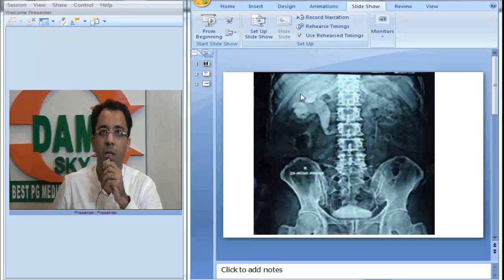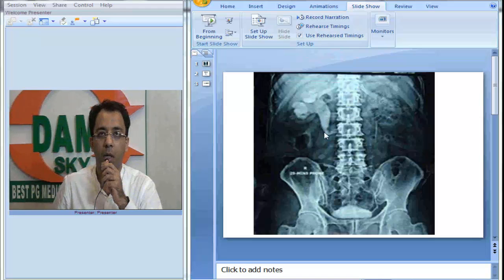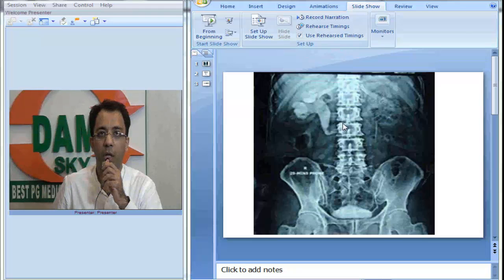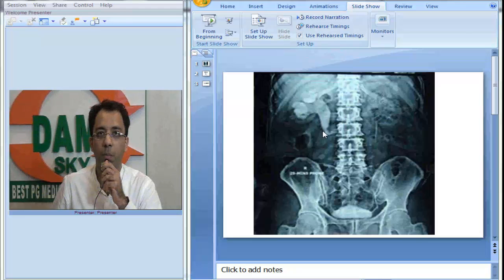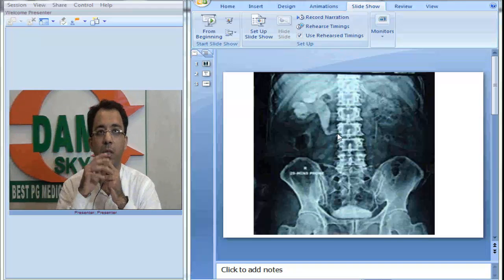You can see there is right-sided hydronephrosis, dilatation of the proximal ureter, and at the level of around L1, L2, L3 you see there is medial deviation of the ureter. What do you think is the diagnosis?